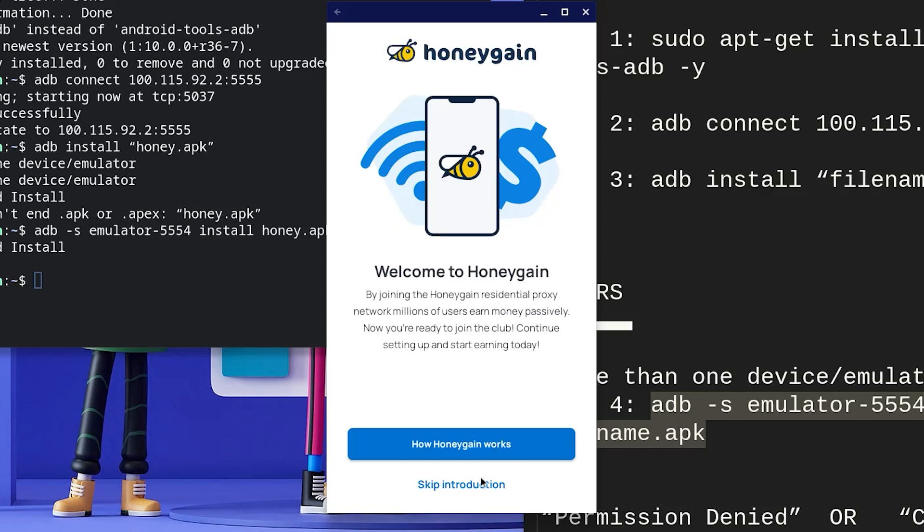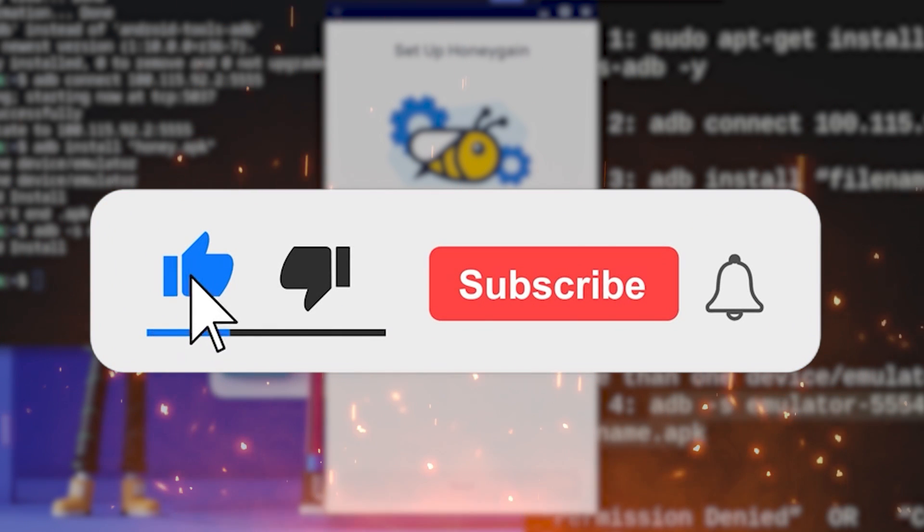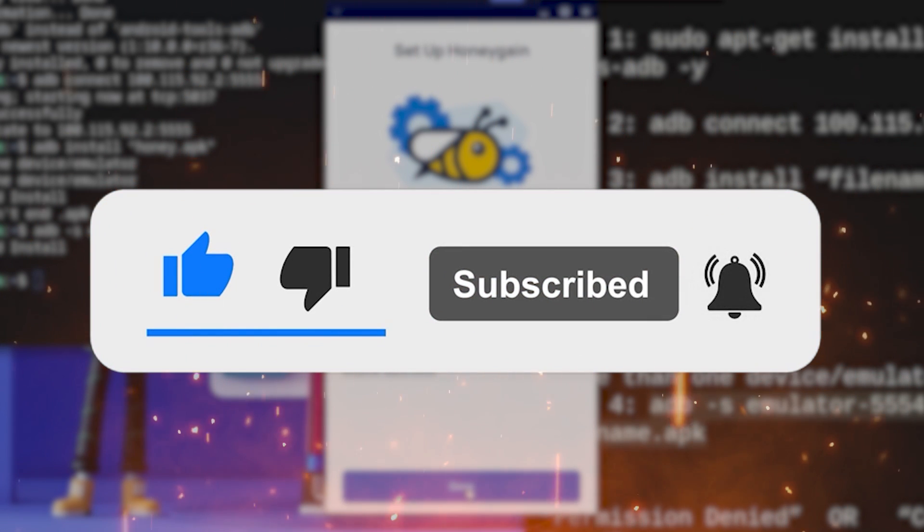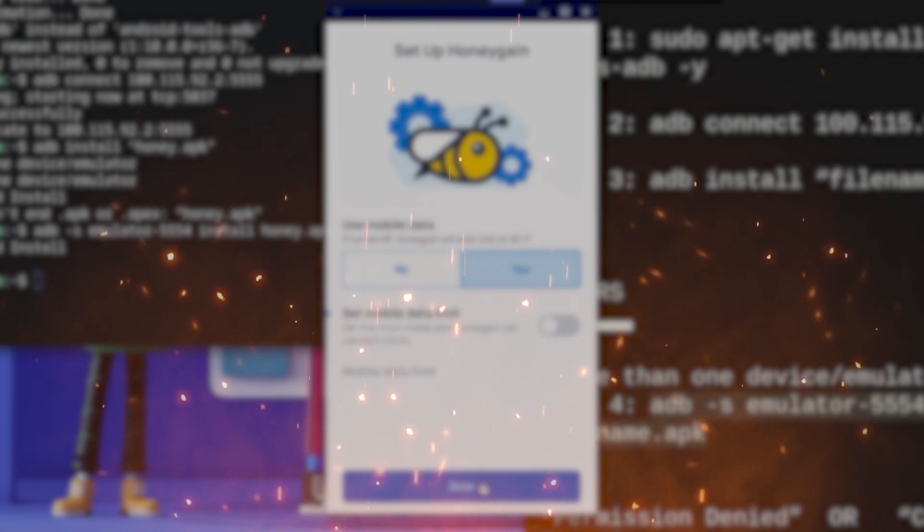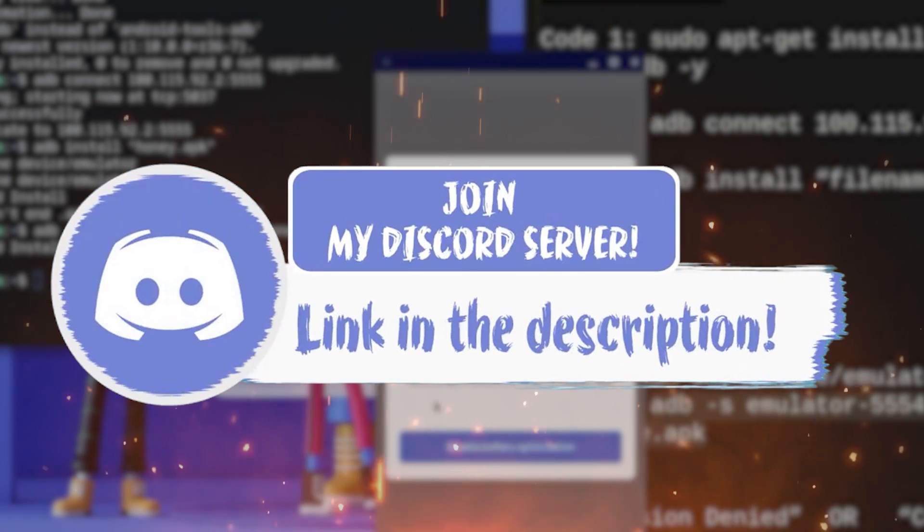If you guys enjoyed this video, make sure to smash that like, subscribe and bell button, and come join my Discord down in the description if you happen to face any problem at all.